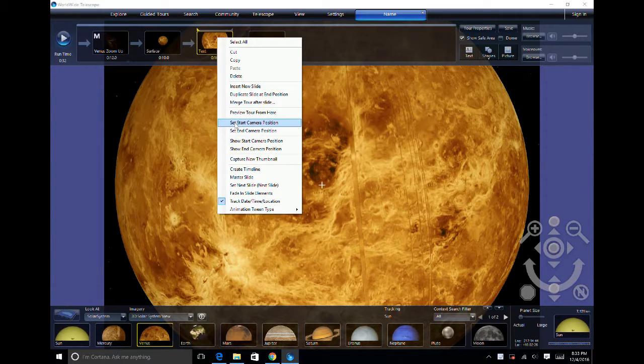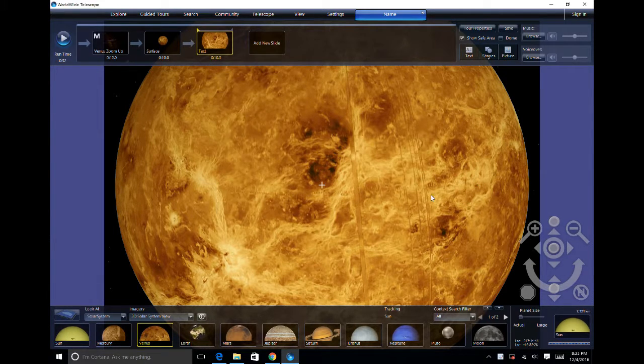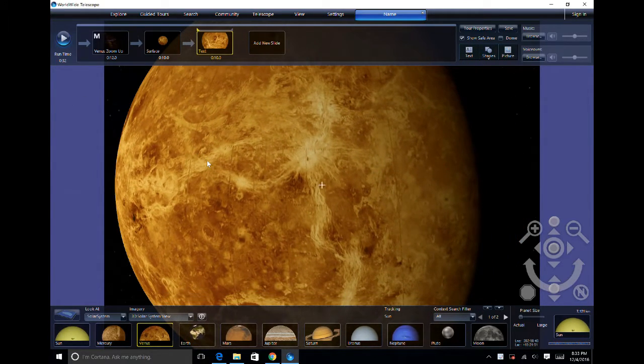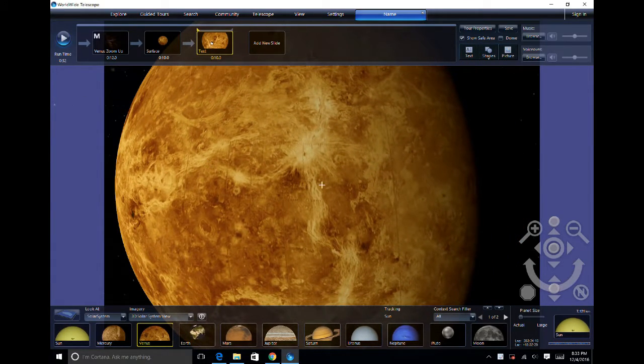We can set the camera start position, drag to where we want, and end the camera position.